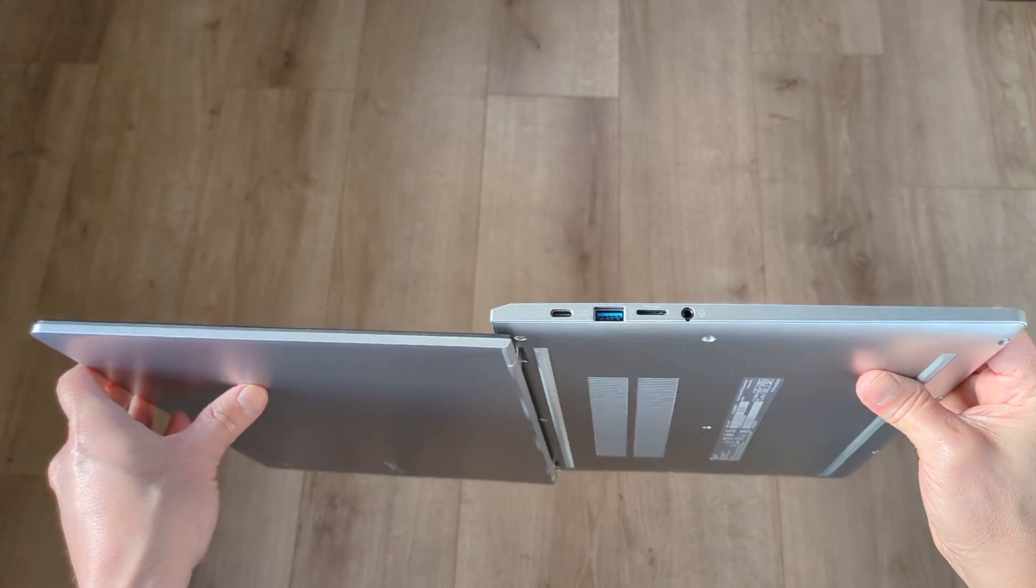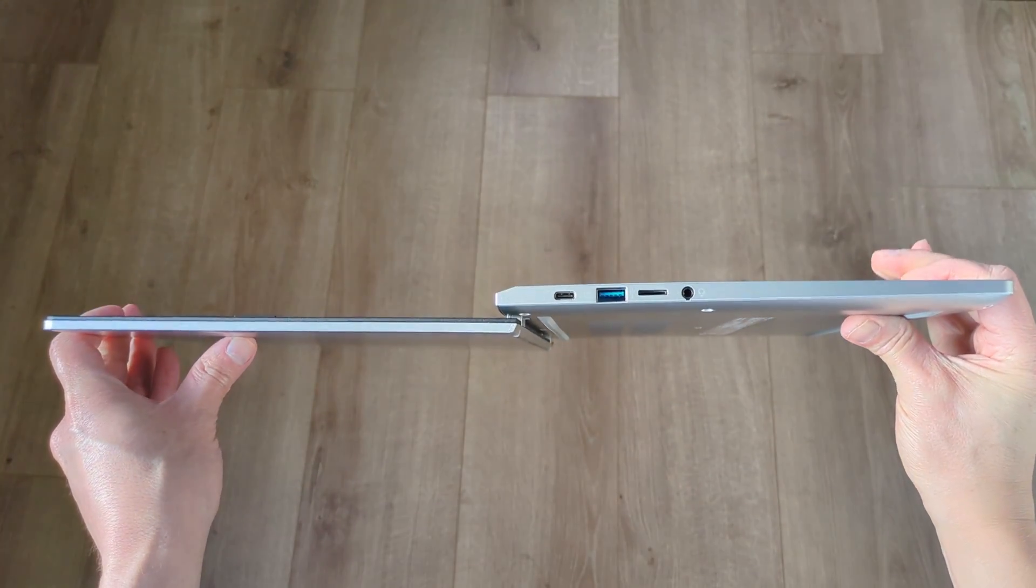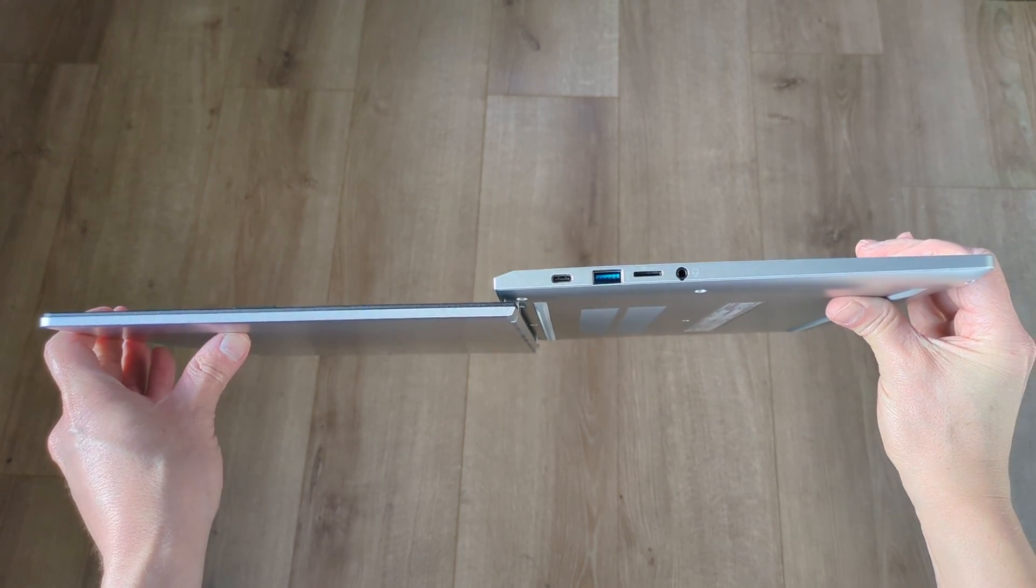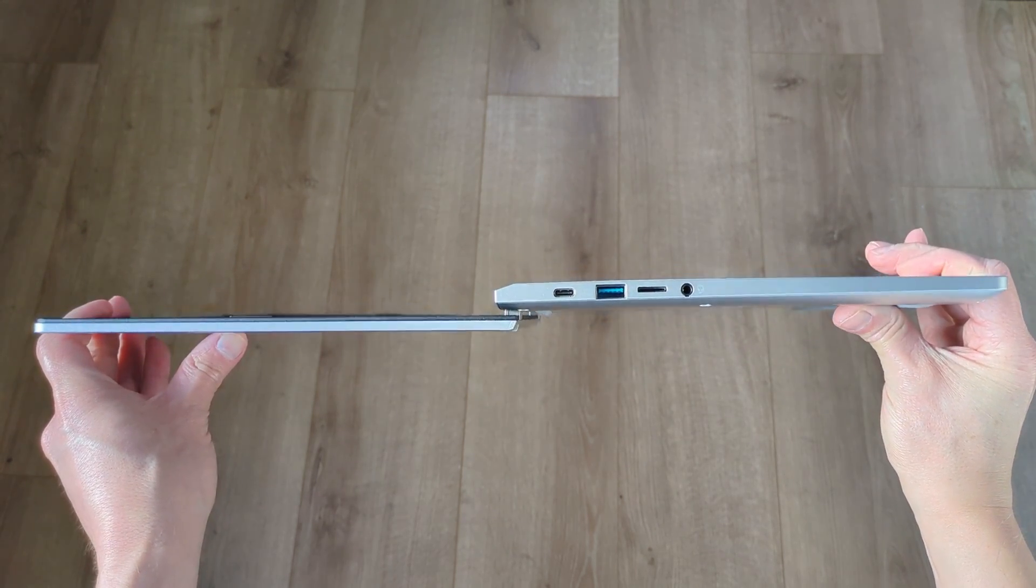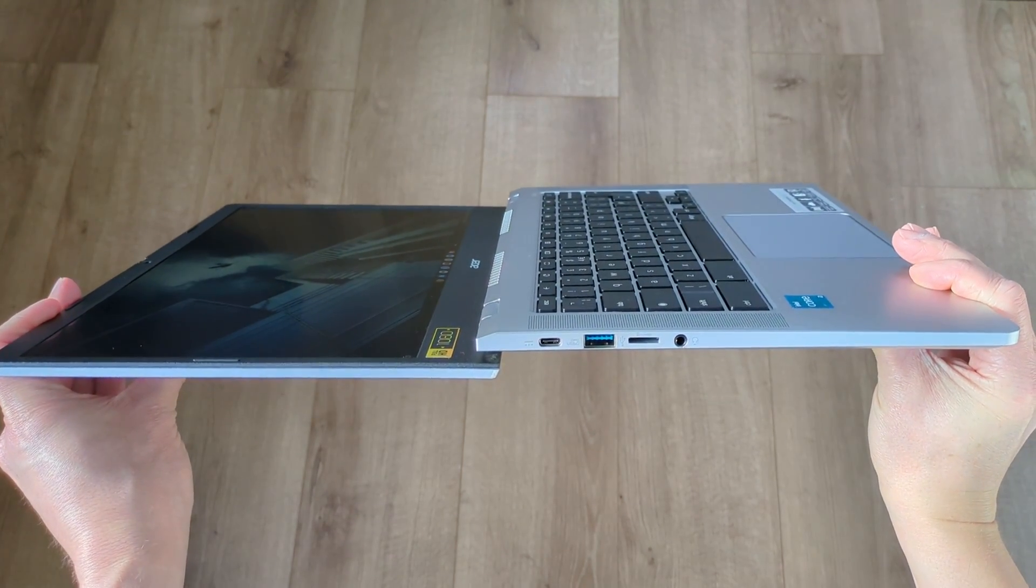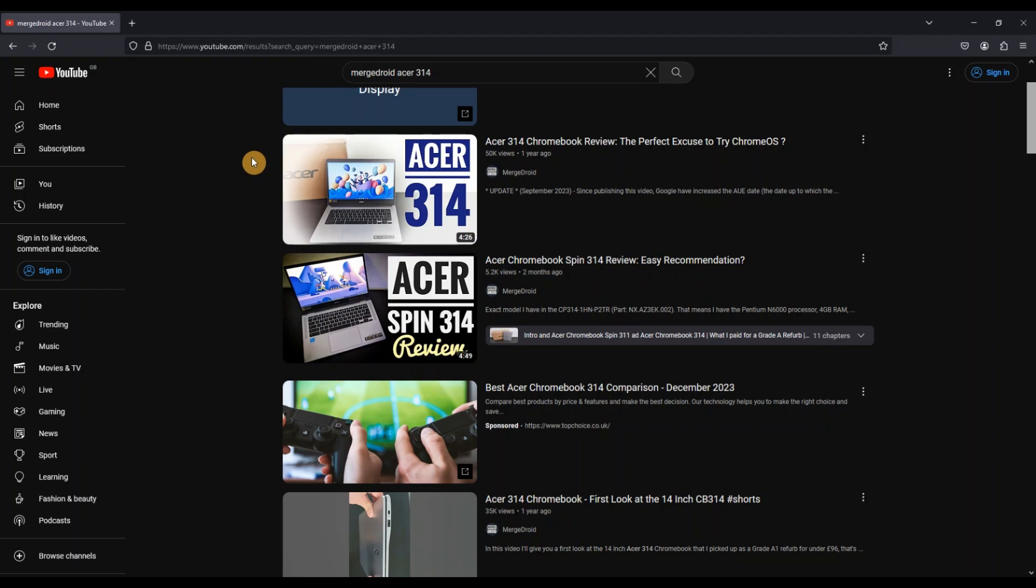It's not a convertible but the screen does go back 180 degrees as I show here. If you do want a convertible model from Acer you need to be looking for Spin in the name. You can check out my video on the Spin 314 linked in the video description and likewise if you're looking for the older generation of the 314 I'll link my review for that one too.